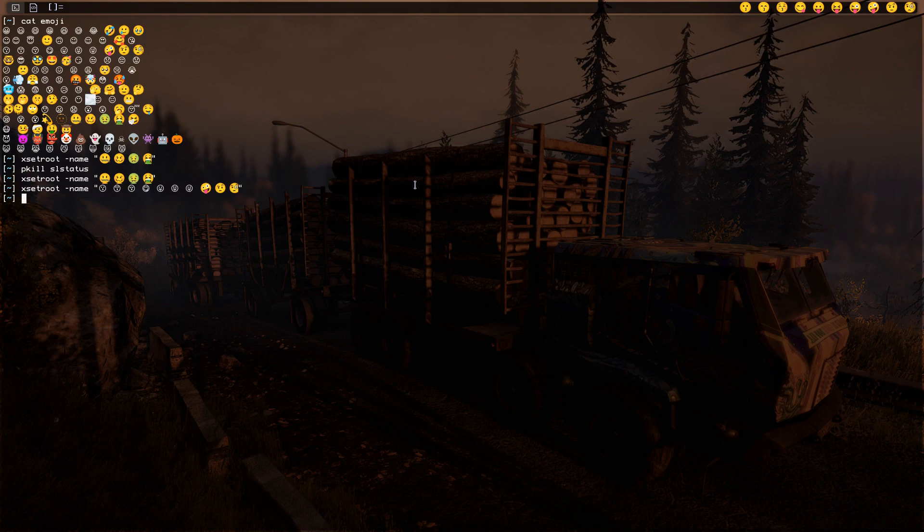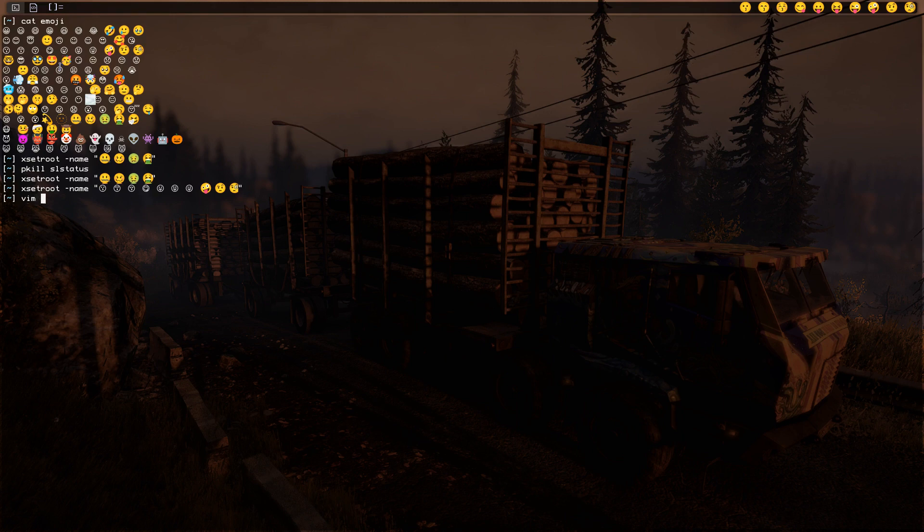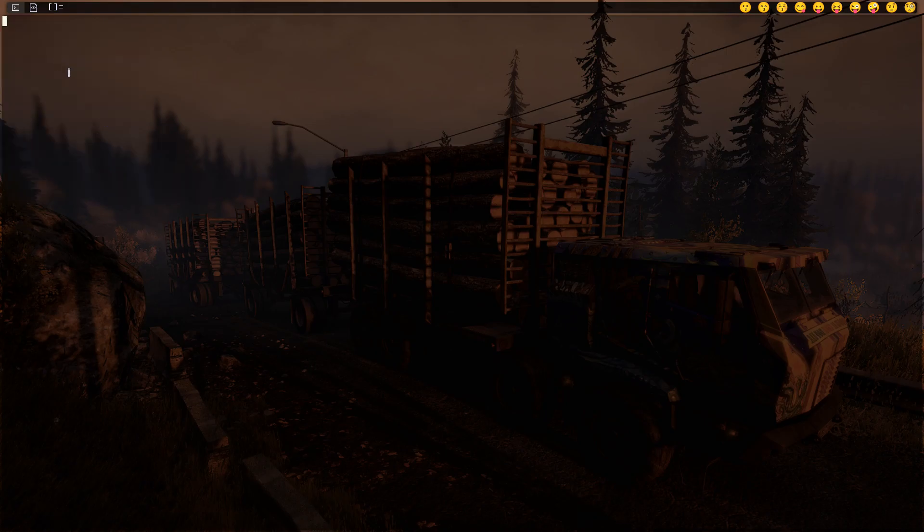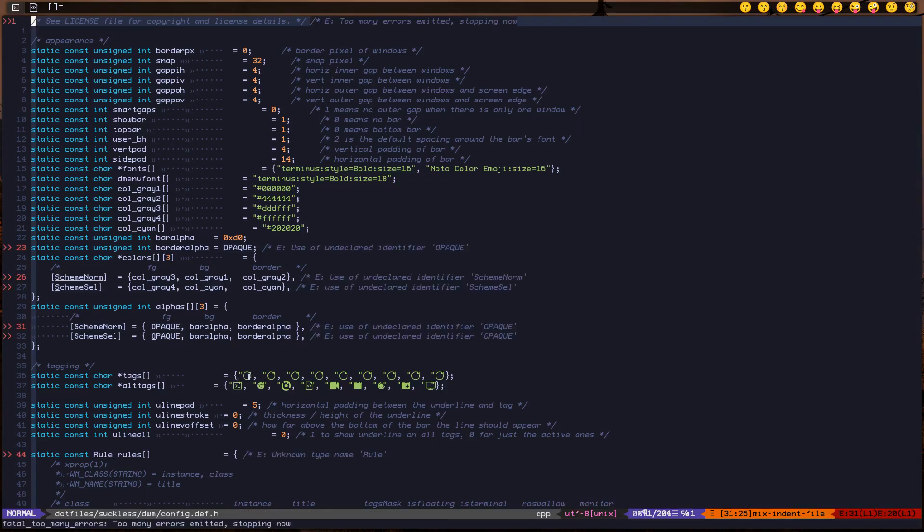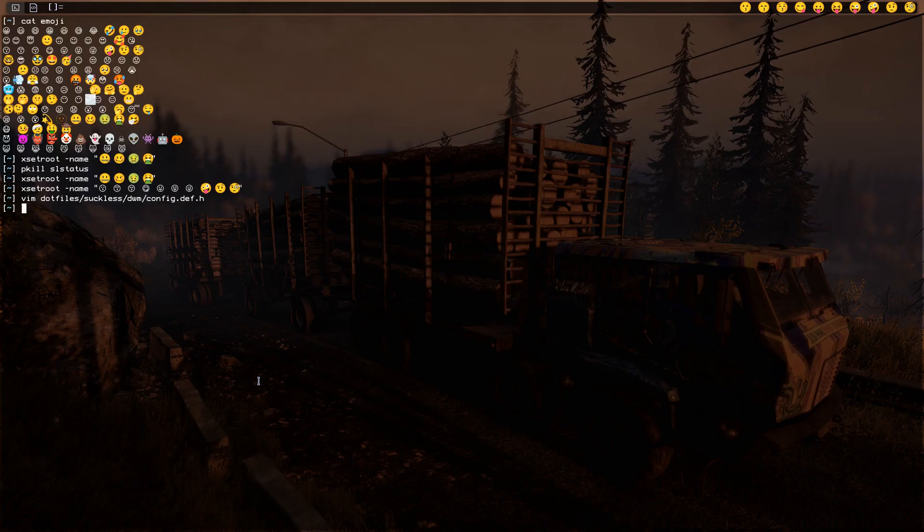You can do the same thing for tags. You can just replace these icons in the config.def file with some emojis that you like, replace them and make install. That's all you have to do.